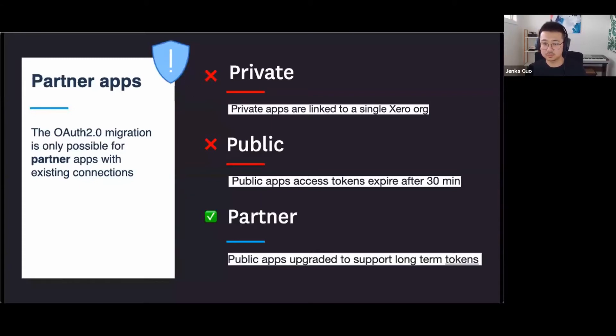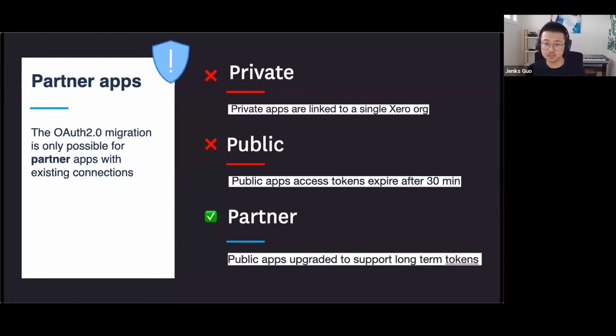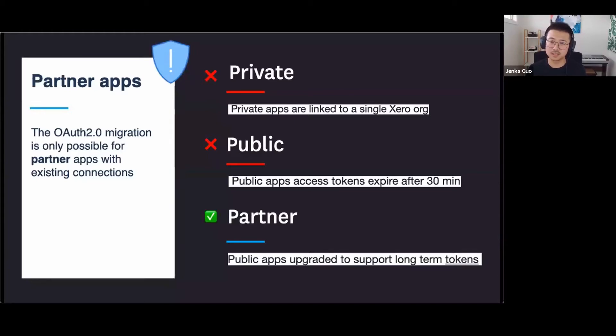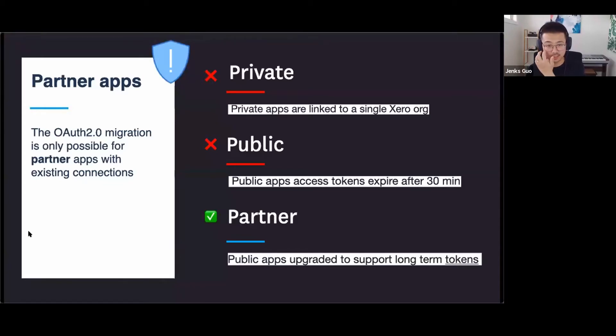Private apps is used for integrating to a single Xero organization. Public app has access token that only lasts for 30 minutes and cannot be refreshed. Partner apps, which is an upgrade you can get after completing certification with us, to obtain long-term API connections by refreshing the access token. In OAuth 2, we're removing the concept of private and public apps and promote everyone to the partner apps. I'm going to pause here and ask Grace to send out a poll to see what types of apps everyone is using now.